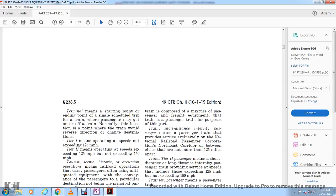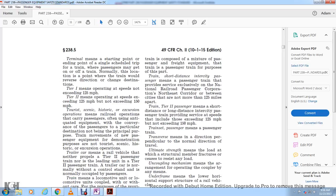Tier 1 means operating at speeds not exceeding 125 miles per hour. Tier 2 means operating at speeds exceeding 125 miles per hour but not exceeding 150 miles per hour. Tourist, scenic, and historic excursion operations means a railroad operation that carries passengers, often using antiquated equipment, where conveying passengers to a particular destination is not the principal purpose of the train movement.